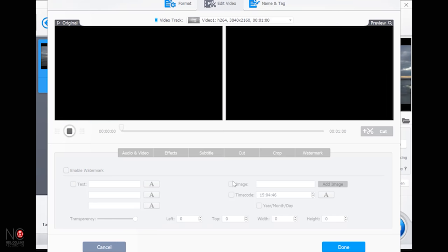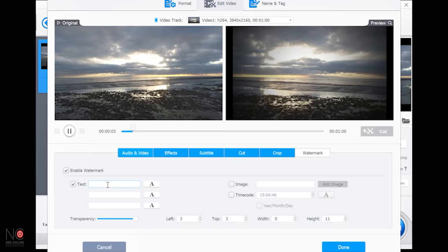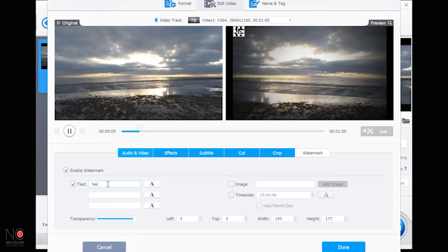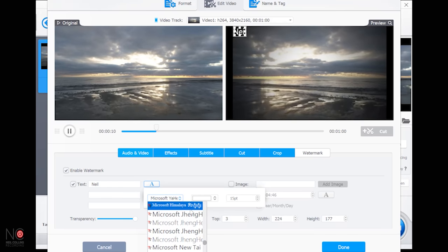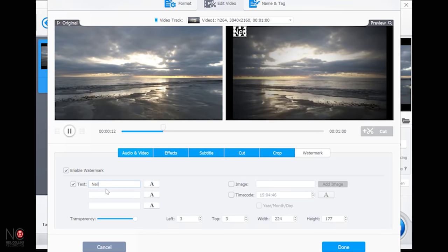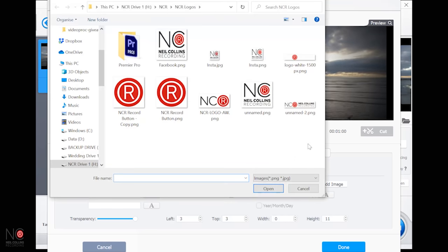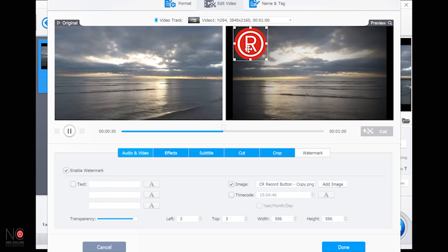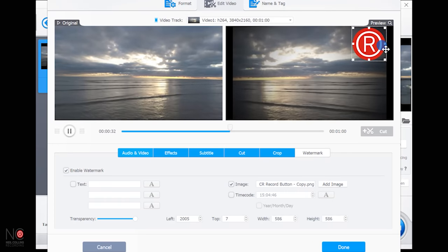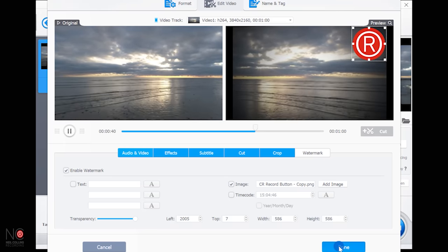You can also add a watermark. Enable watermark, add some text — let's just type 'Neil' — and change the font by clicking on it and choosing whichever you want. I'm going to use an image instead — I'll add my watermark, which is this little record button. Once you've done everything you want, just click 'Done.'